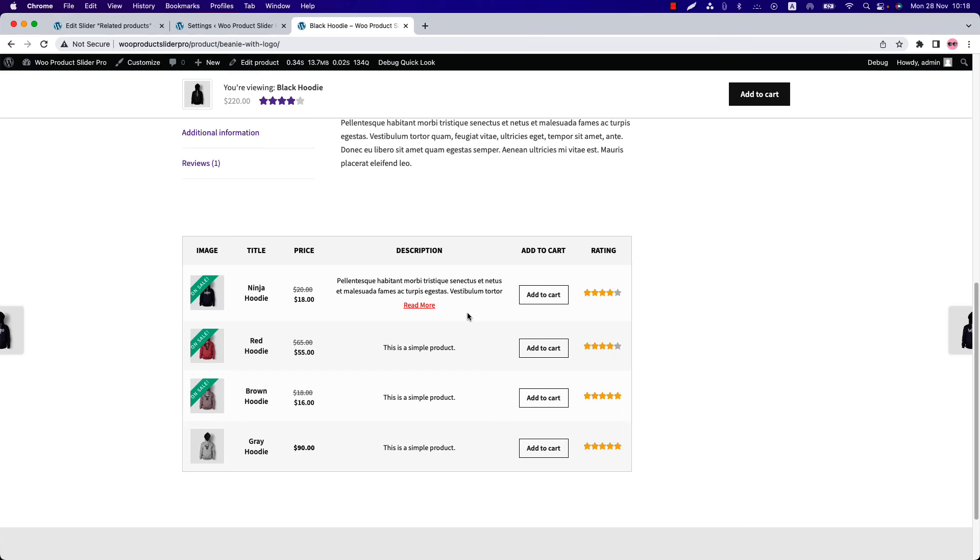There are custom templates, pre-made templates, and many more options to stylize your product showcase to give it an elegant look. So this is how you can stylize and display your WooCommerce store related products.